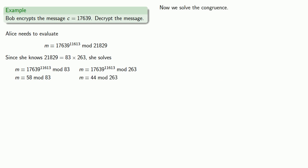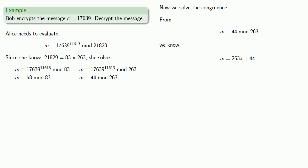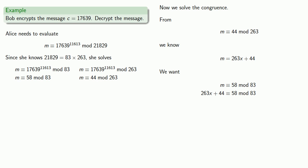Now we solve the congruence. For reasons that will become apparent in a second, we'll want to start with the congruence with the larger modulus. From m congruent to 44 mod 263, we know that m is a multiple of 263 plus 44. Now we drop that into the second congruence, m congruent to 58 mod 83.